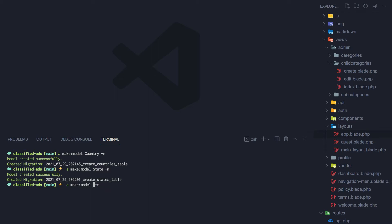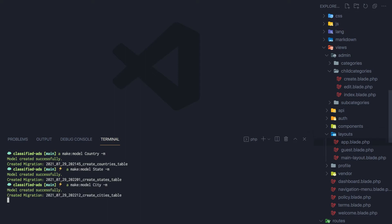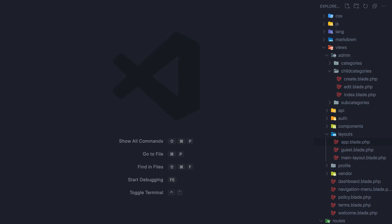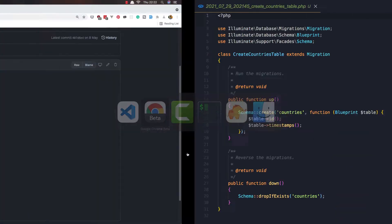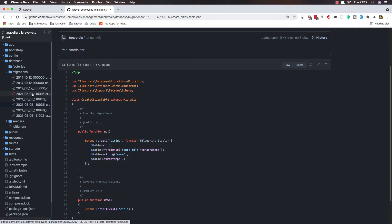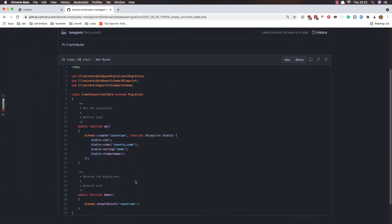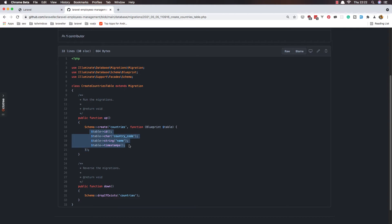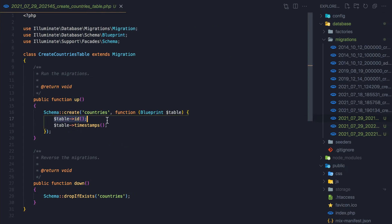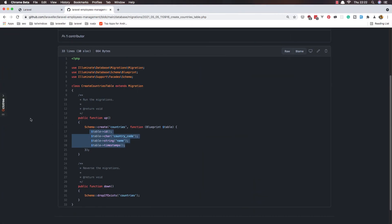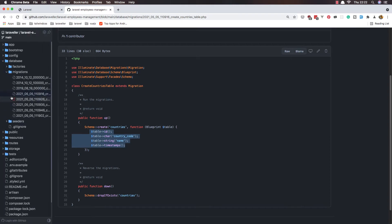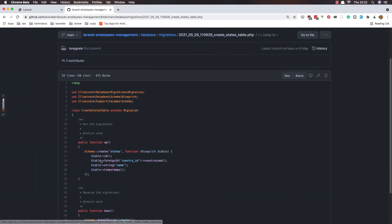Close this one and now open the countries table. Come here, navigate to the countries table, copy this one and paste it here. Save, close this one. Now we need to copy the states table.